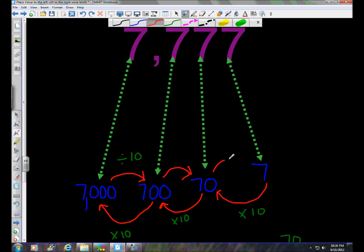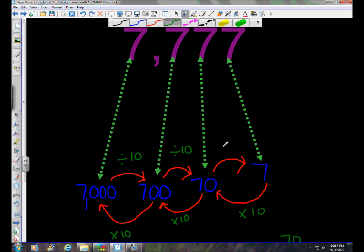It's so predictably consistent every step of the way in the place value system. 700 divided by 10 would equal 70, and 70 divided by 10 again would equal 7. As you move to the right in the place value system, from place to place, the value is dividing by 10 with each step.